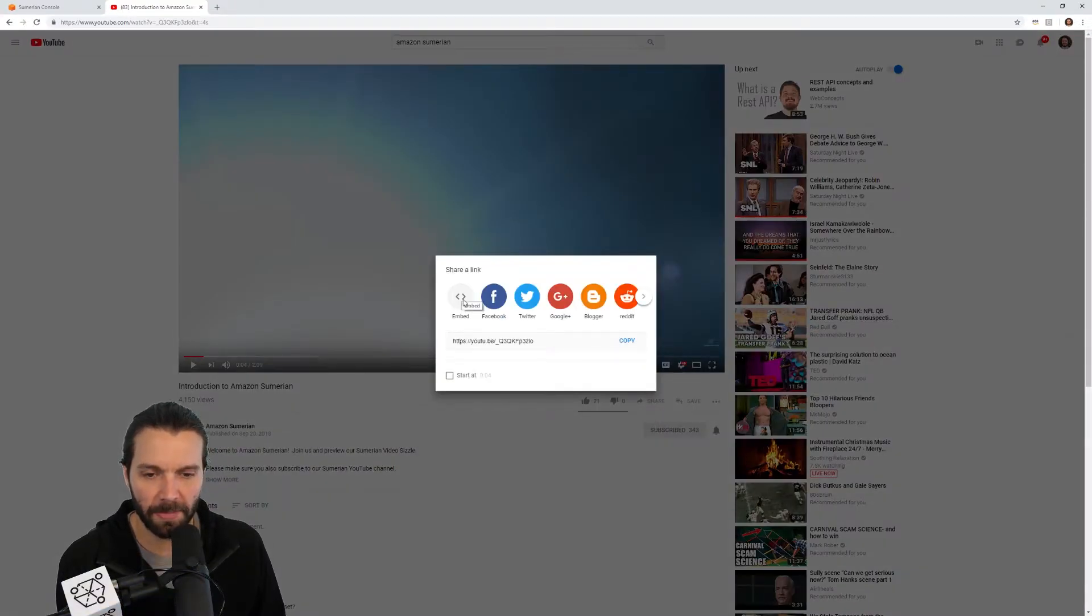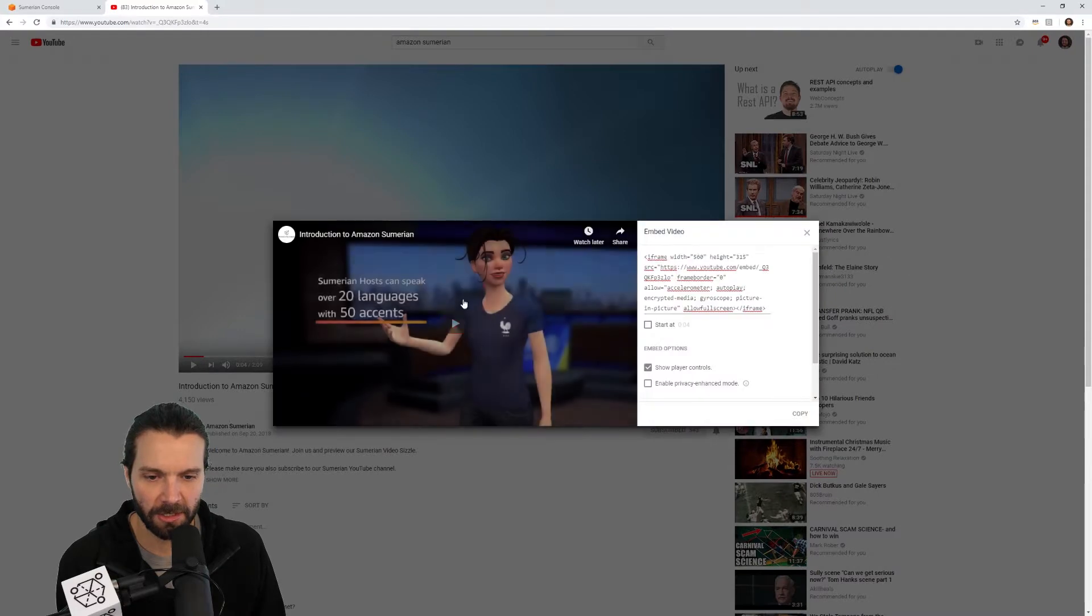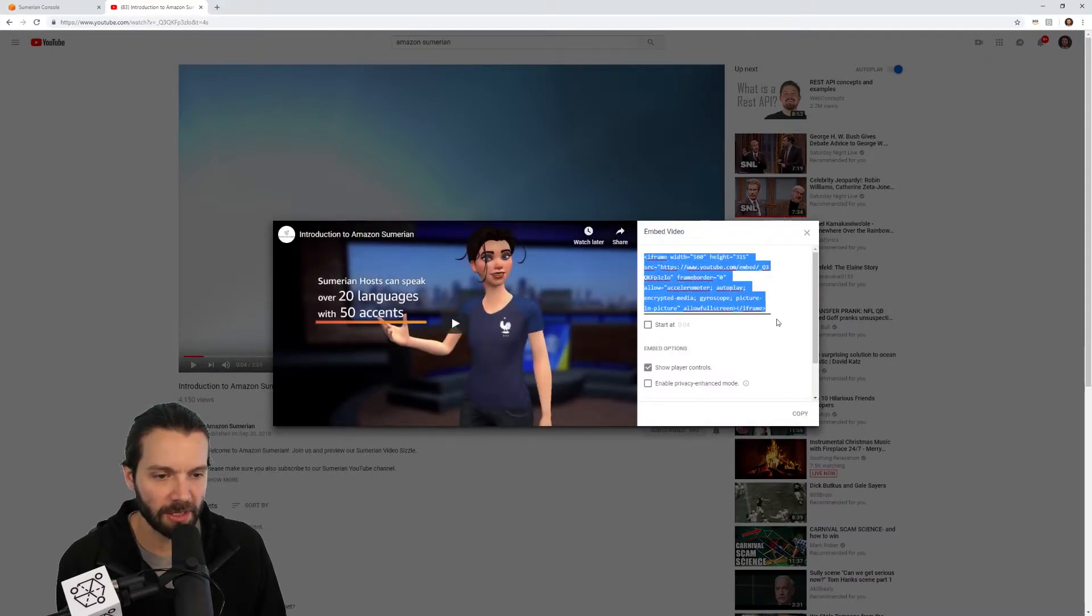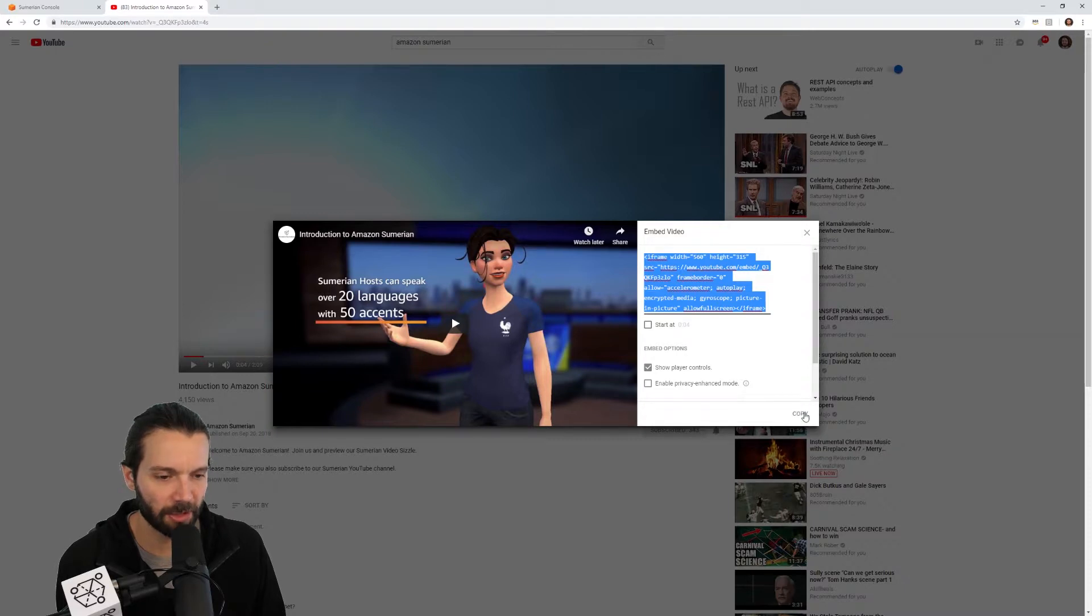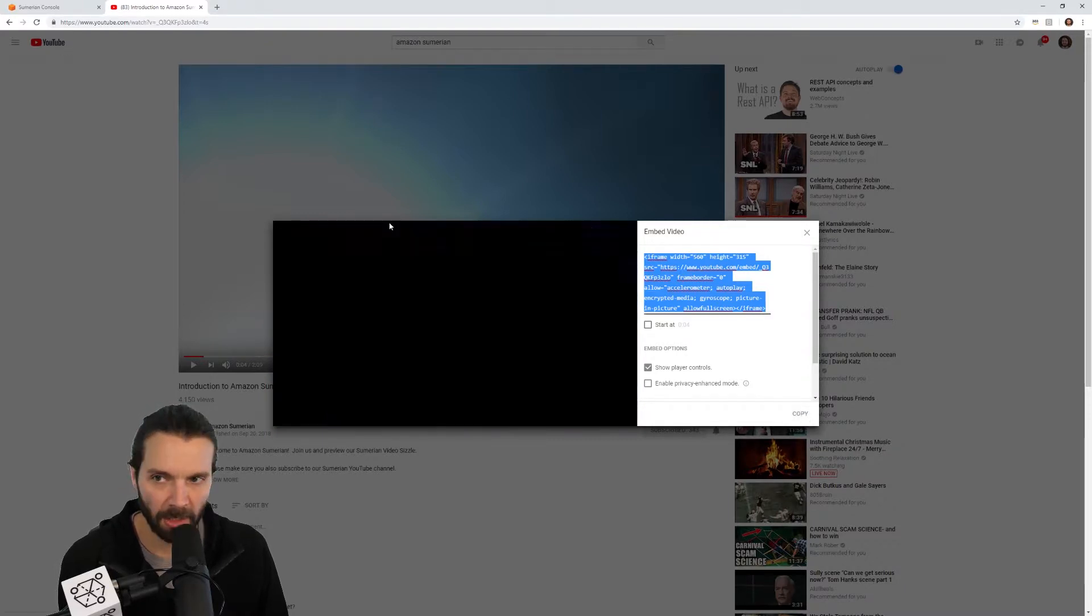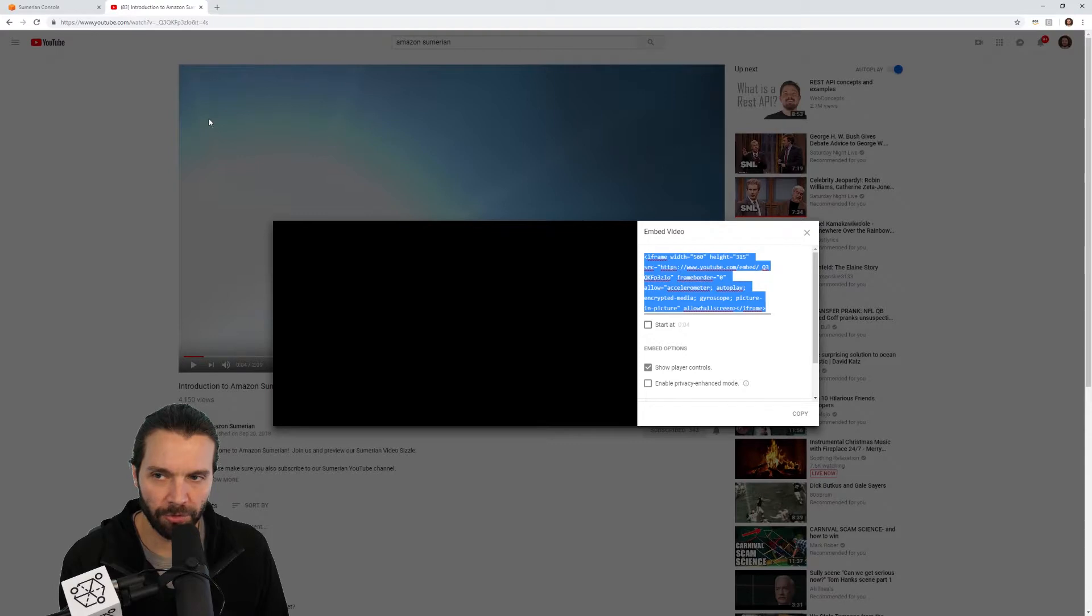I'm going to click the share button and I'll click the embed option. This will show me an iframe. Now I want to copy this iframe. I can highlight it or I can just click the copy button, makes it a lot easier.